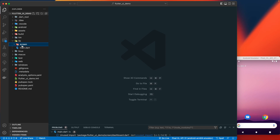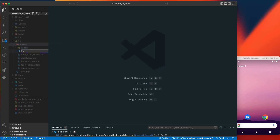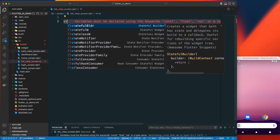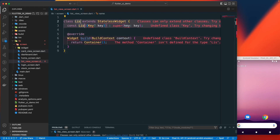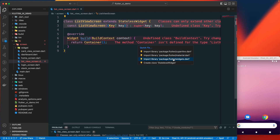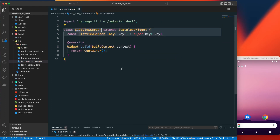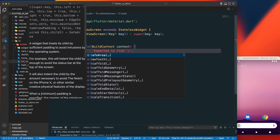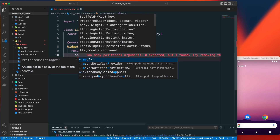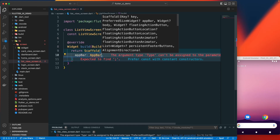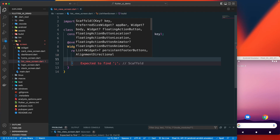I'll create a new screen and name it list_view_screen.dart, or you can give any name. I'll create a stateless widget here since I'm not going to use any state. Let's import the package from material, add a Scaffold with an AppBar inside the container.